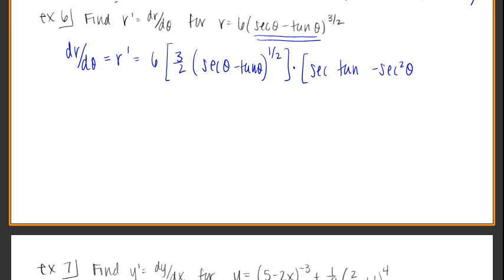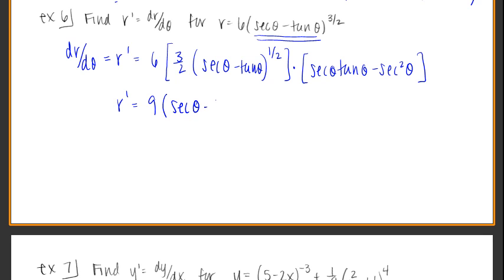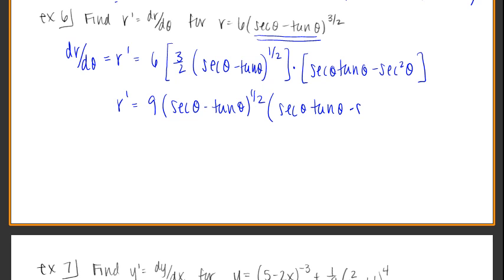Going back to write theta instead of x since our independent variable is theta. So cleaning up: 6 times 3/2 is 9, giving 9 times (secant θ minus tangent θ) to the 1/2, multiplied by (secant θ tangent θ minus secant squared θ).